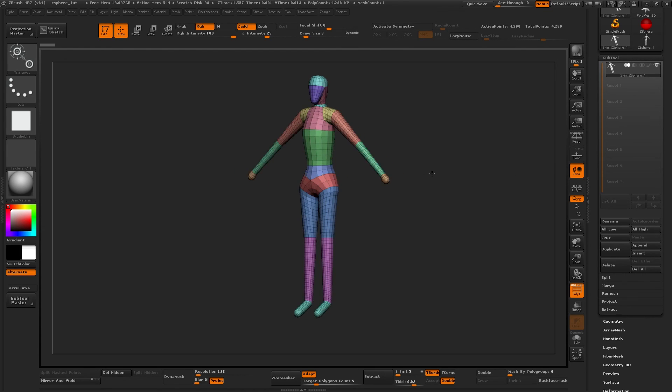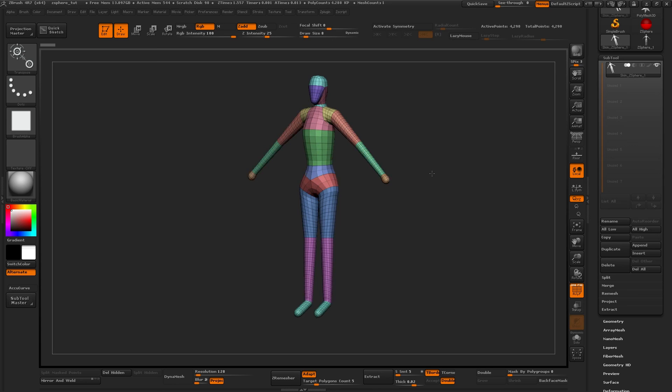Alright, go create your own base mesh using ZSpheres, and me personally, when I decide what I want to do with this, I'll come back and I'll record it and I'll share it with you guys. Remember to like, share, and subscribe to stay tuned for when the new stuff comes online. See ya!